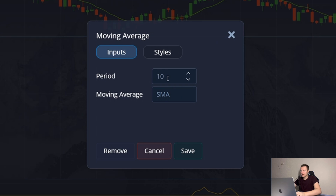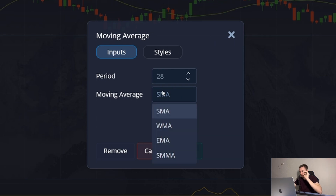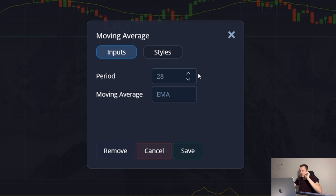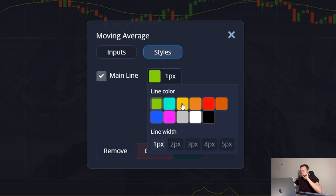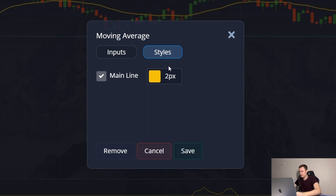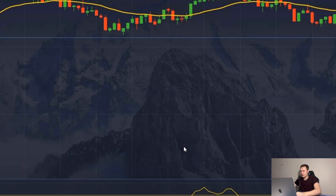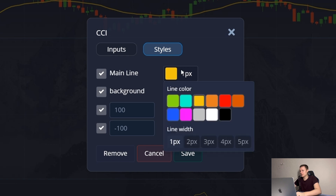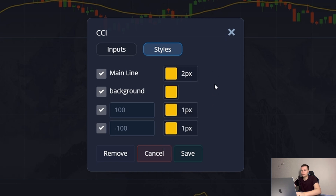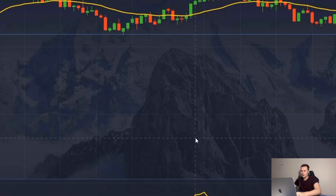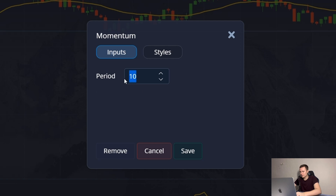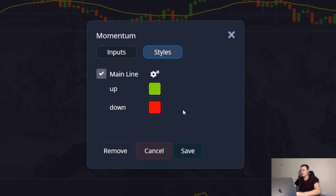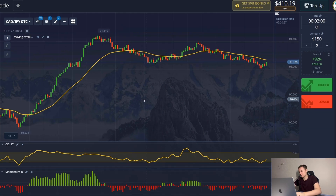Now the most important thing: the internal settings. For the Moving Average, the period is 28, I choose the EMA format, and I change the line color to be more visible. For the CCI indicator, I open the settings and change the period to 17 — this indicator helps find overbought and oversold zones to identify dangerous moments on currency pairs. For the Momentum indicator, the period is 8; there's a small histogram that will confirm my signals. The setup is complete.